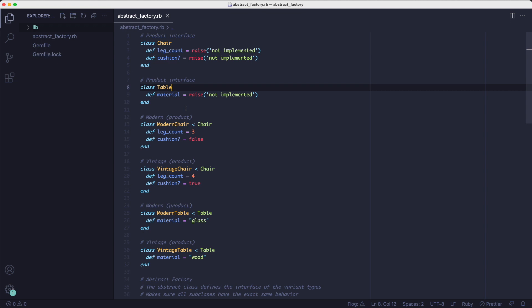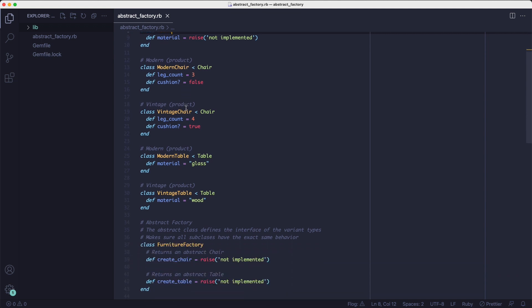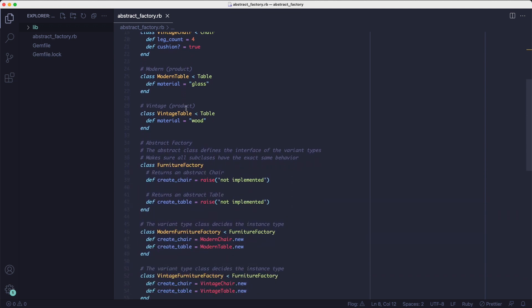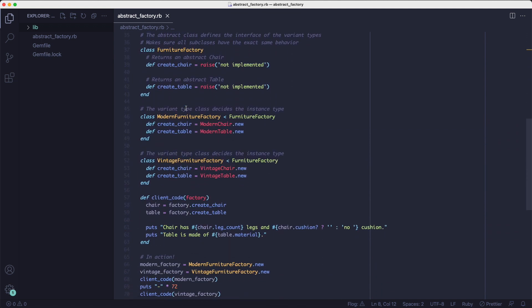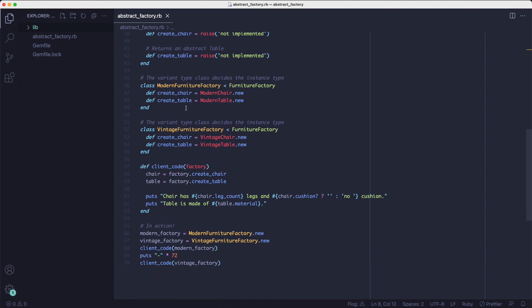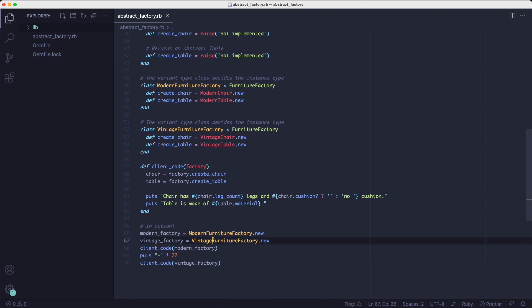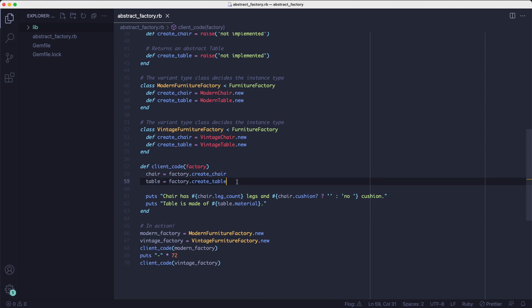So if we look at this entire file, we can see that we basically have two different kinds of furniture and we can programmatically use either one. By determining the category, we can create a factory object based on that category and that factory object can create products in that specific category.